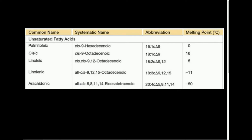Welcome back to lipids in biochemistry. My name is Kevin Tokov. Make sure to like this video and subscribe. In this video we're going to talk about unsaturated fatty acids and also look at how they differ from saturated fatty acids.